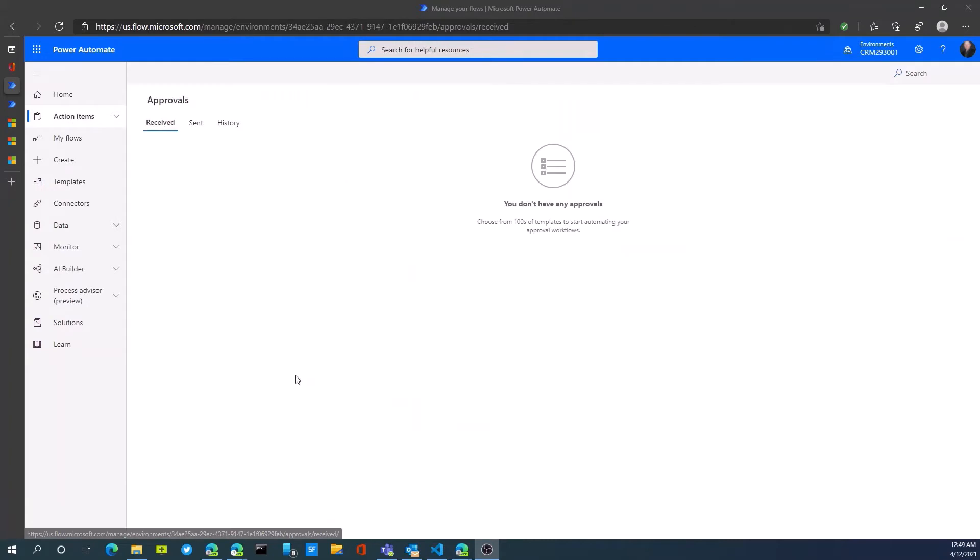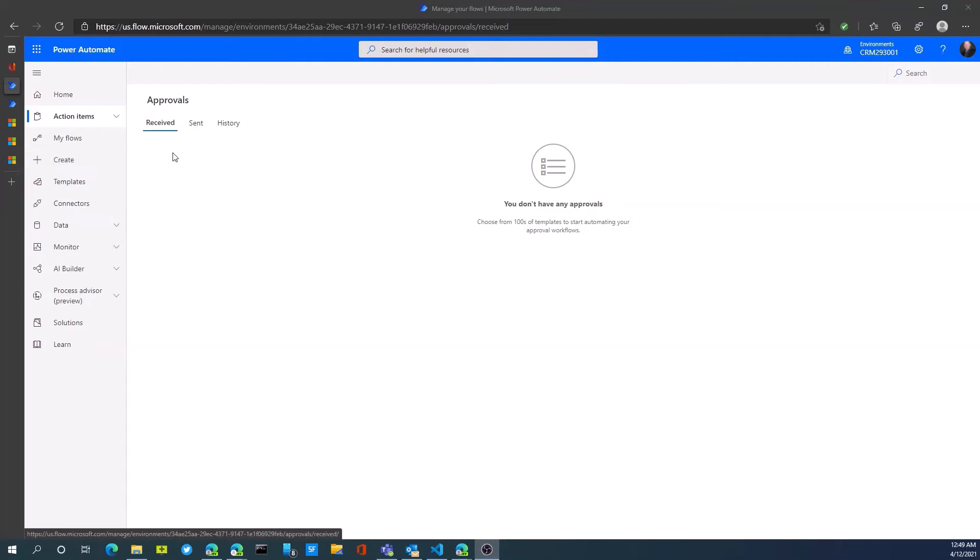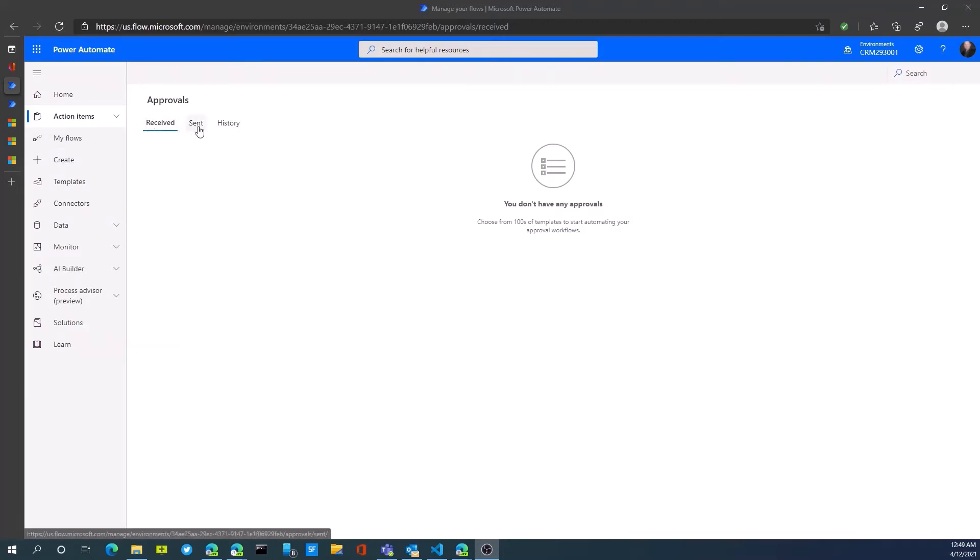A particular user will see approvals within this action items section and we'll get notifications depending on setup, so I can see approvals I've sent or received or history of those approvals directly within this section.